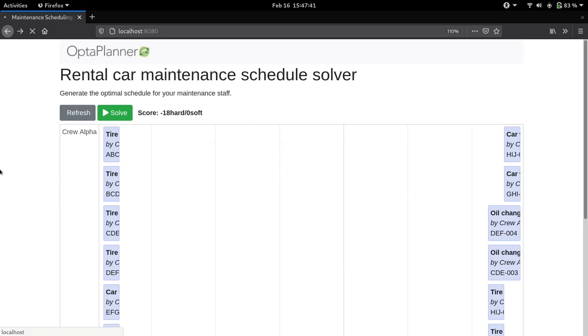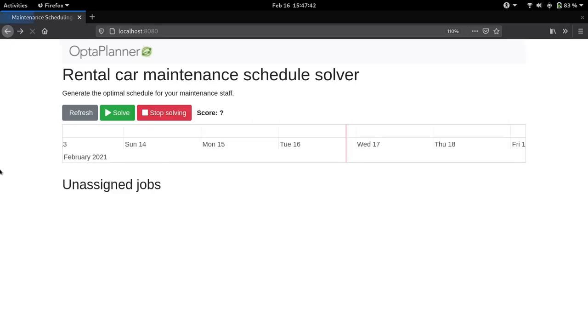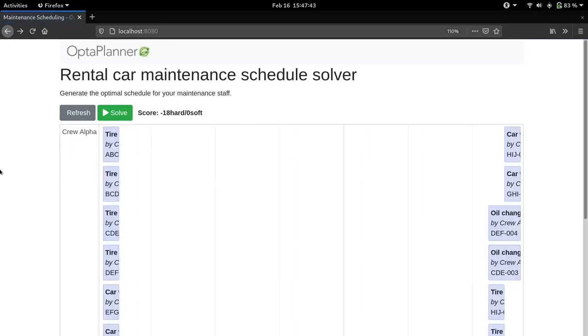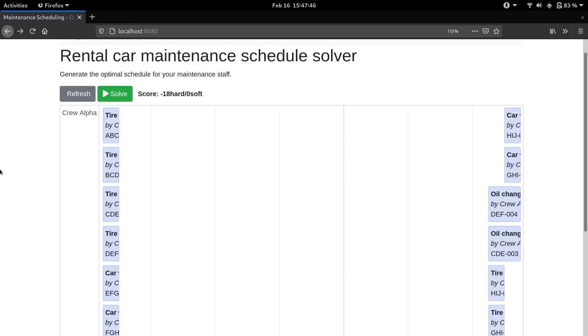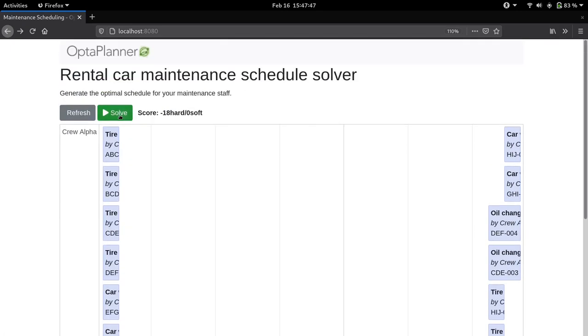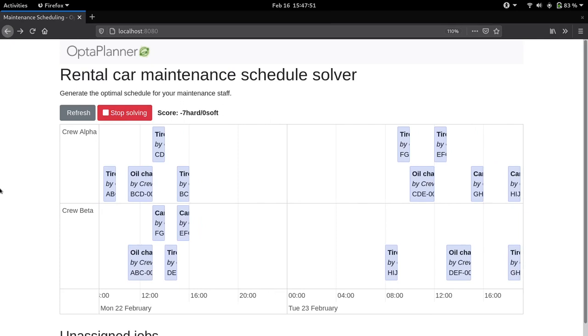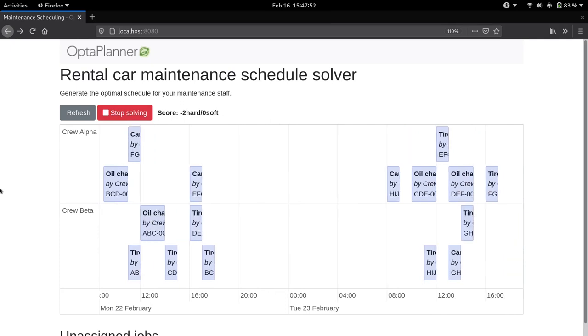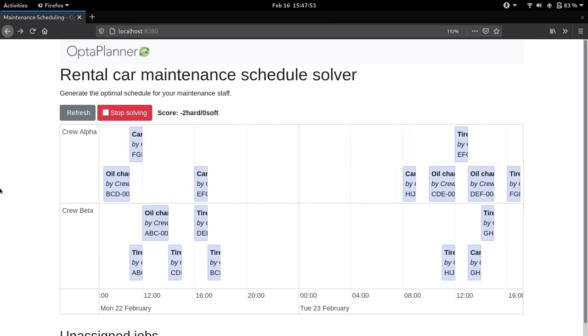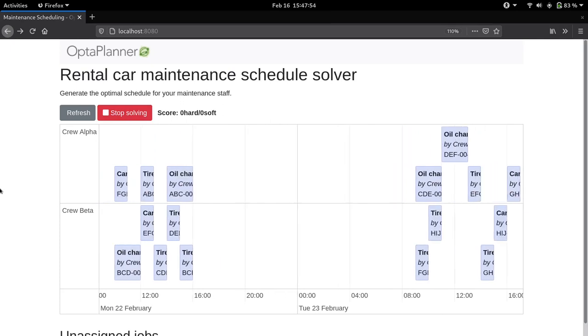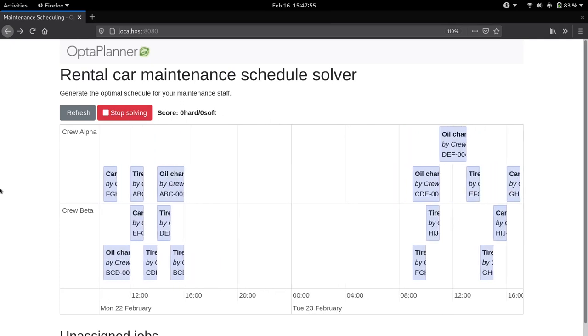We're going to take advantage of Quarkus reload feature now. After reloading, let's solve again. And as we can see with the addition of this new constraint, the schedule changed drastically.